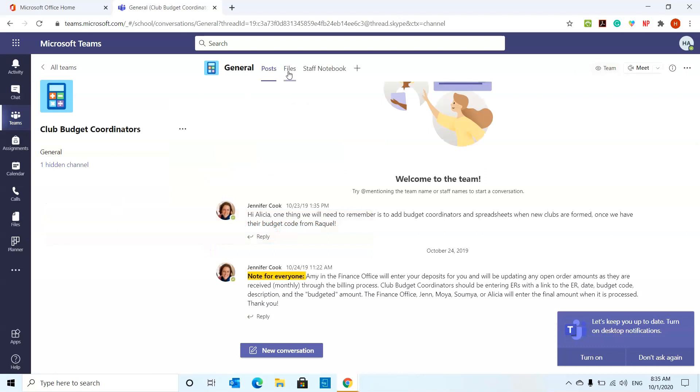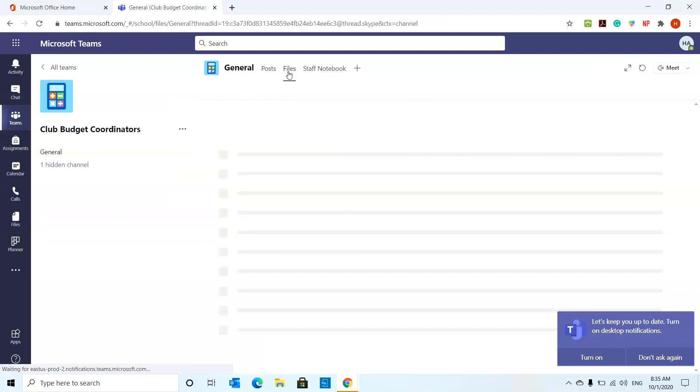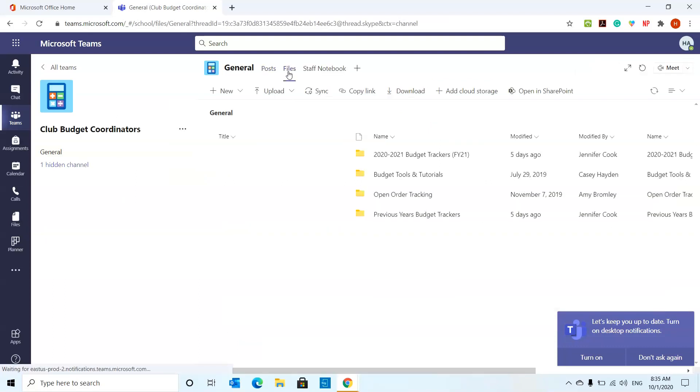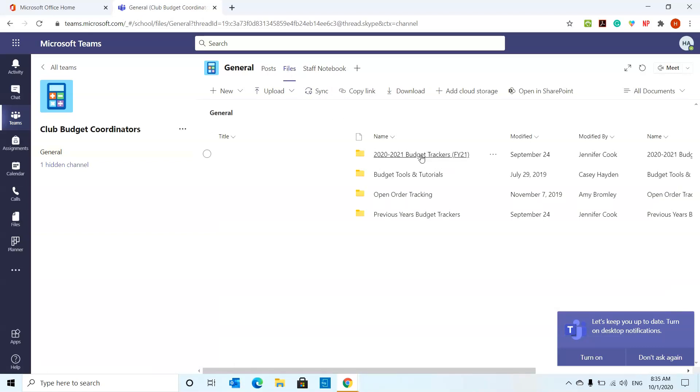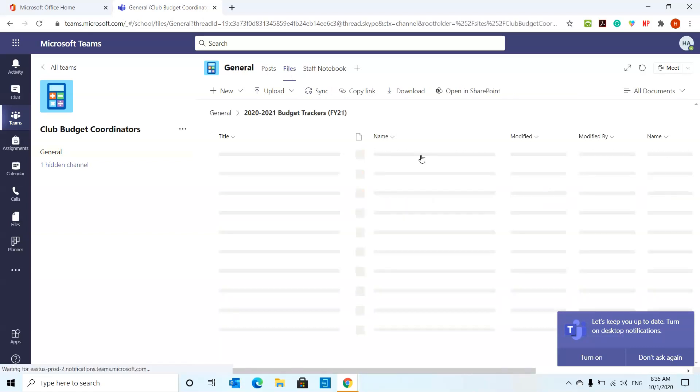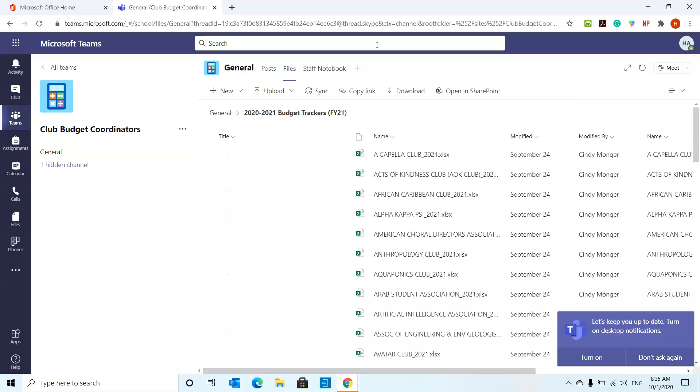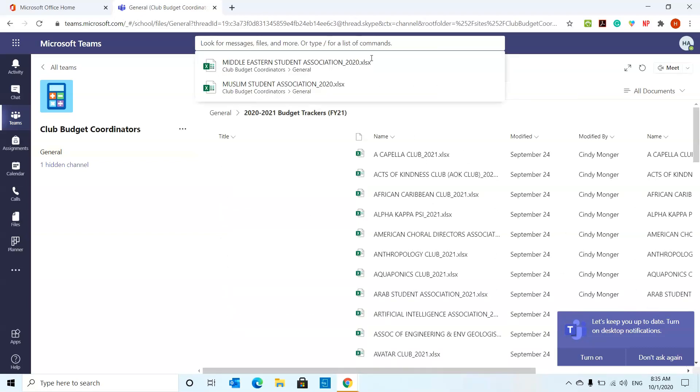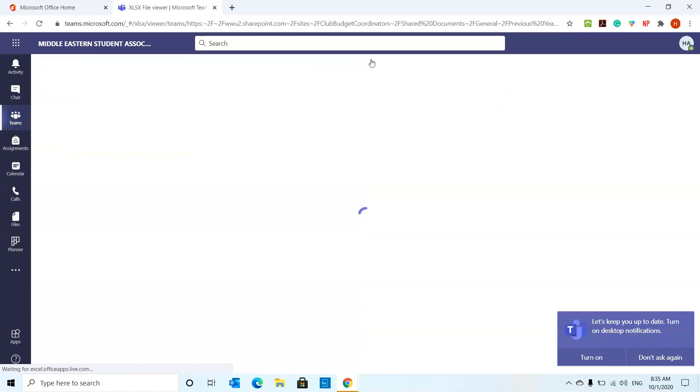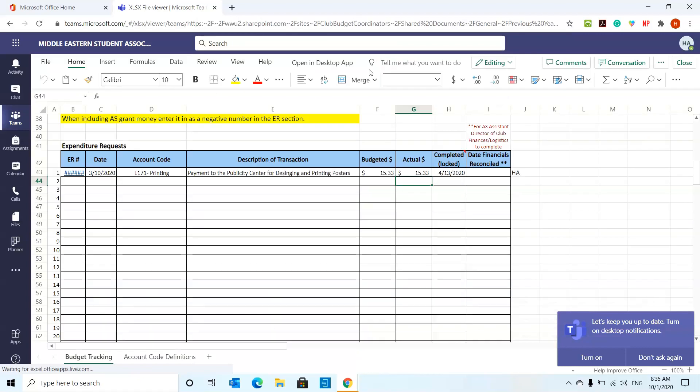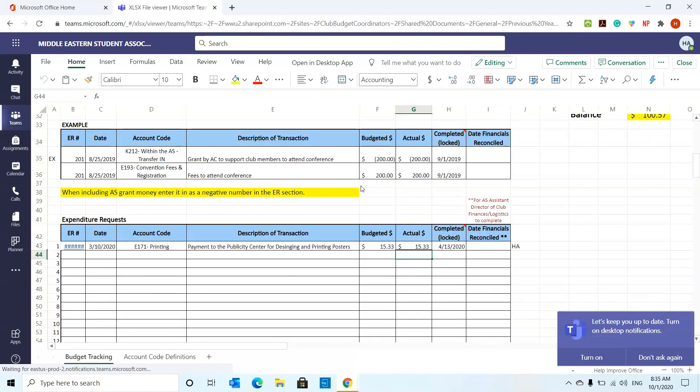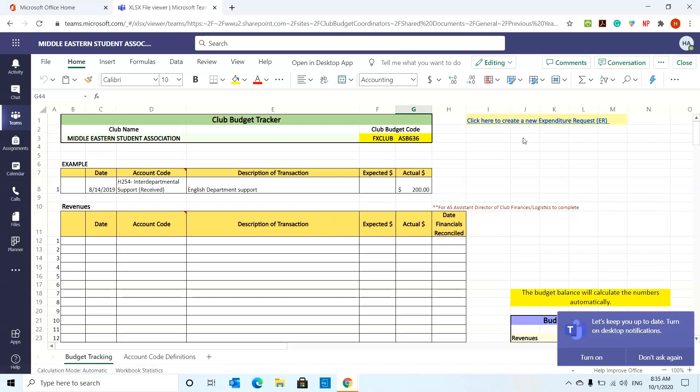You're going to go to the Club Budget Coordinator, go to the Files section and then usually you can find those on your club. If you go to the Club Budget Trackers, let me try this club over here. This is the Middle East Student Association Club and usually at the top of the Excel spreadsheet you can find the link to fill out the expenditure request.